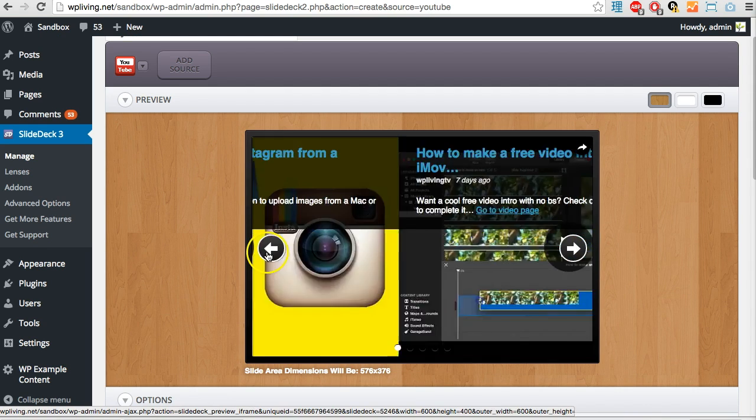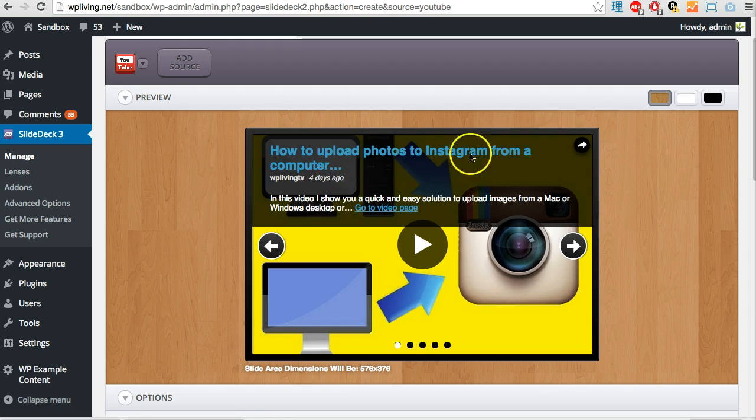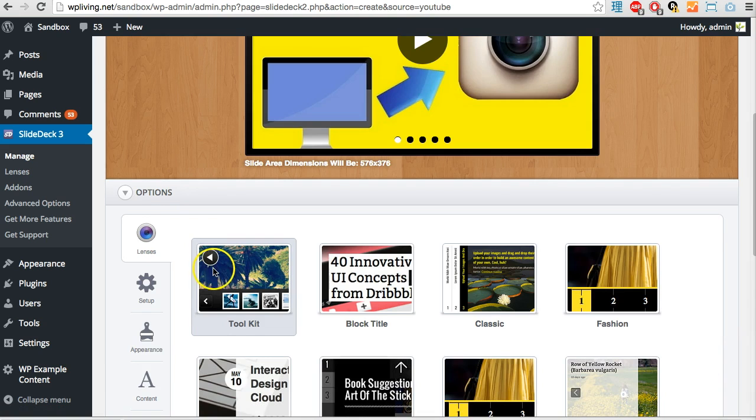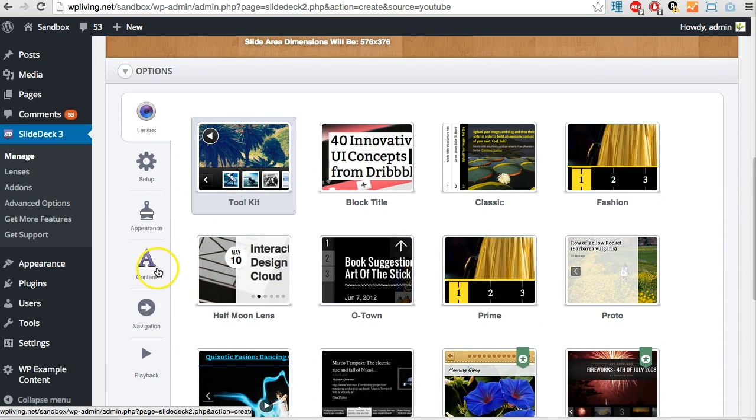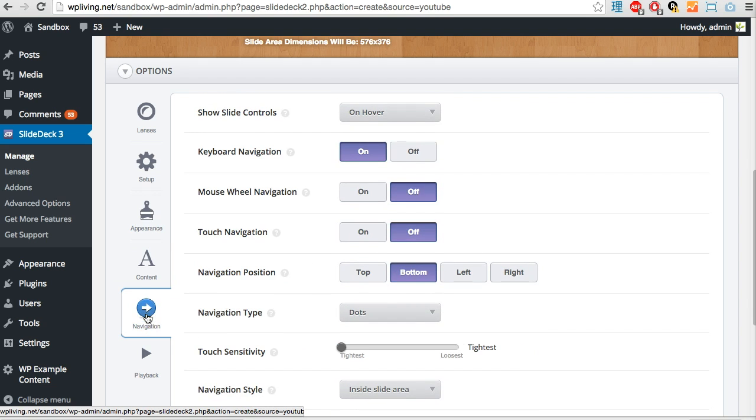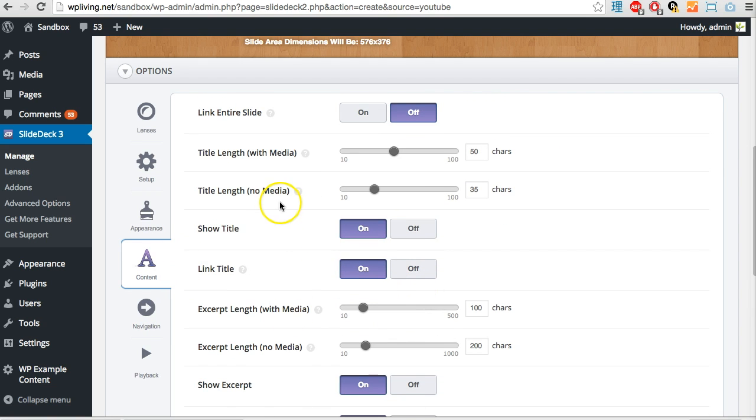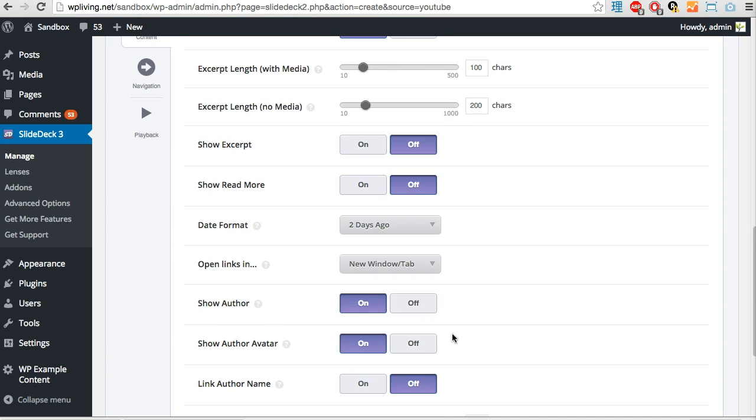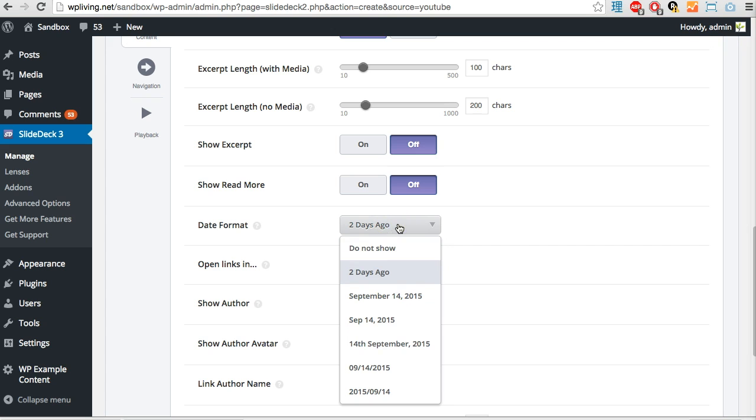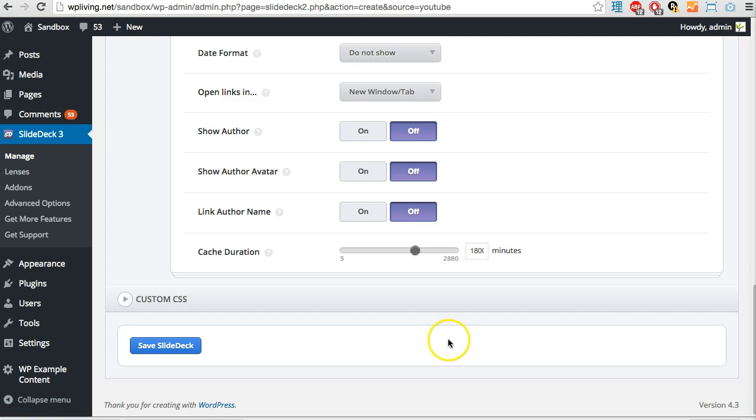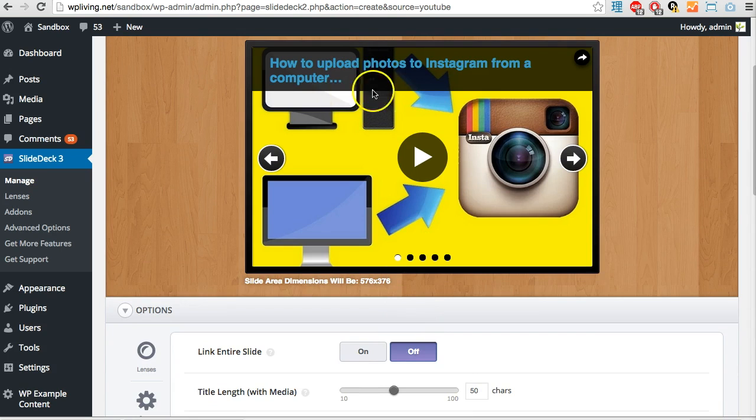There it is with my latest videos - that's my most recent video right there. It displays the five most recent videos which is pretty cool. I'm not too keen on this big header though, I just want the title. To do that go into Appearance, Content. You can adjust the options: show title yes, link title okay, but let's turn off show excerpt, show read more, date format do not show, open links, show author off, show avatar off.